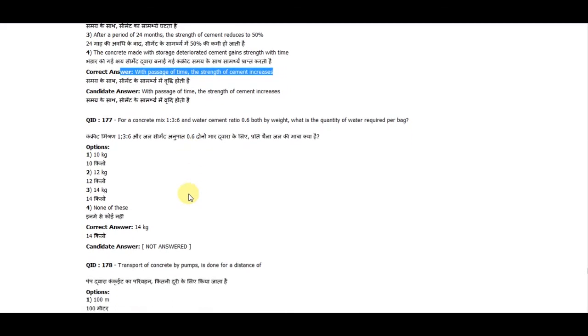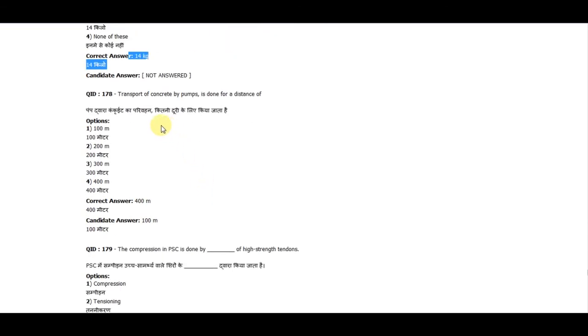With the passage of time, the strength of cement increases. Question 177: For a concrete mix of 1:3:6 with water-cement ratio of 0.6 by weight, what is the quantity of water required per bag? The correct answer is 14 kg. Question 178: Transport of concrete by pumps is done for a distance of 400 meters.